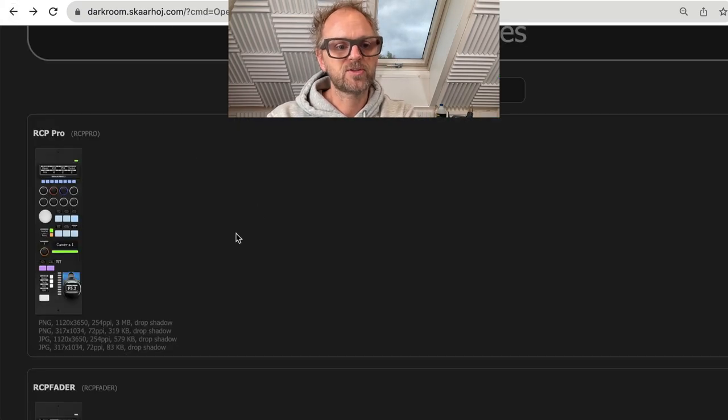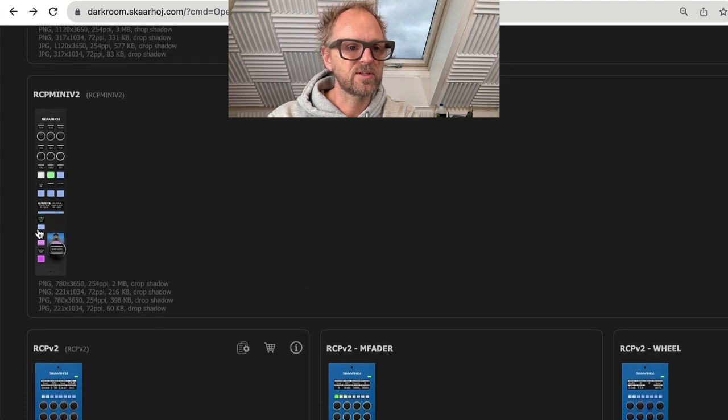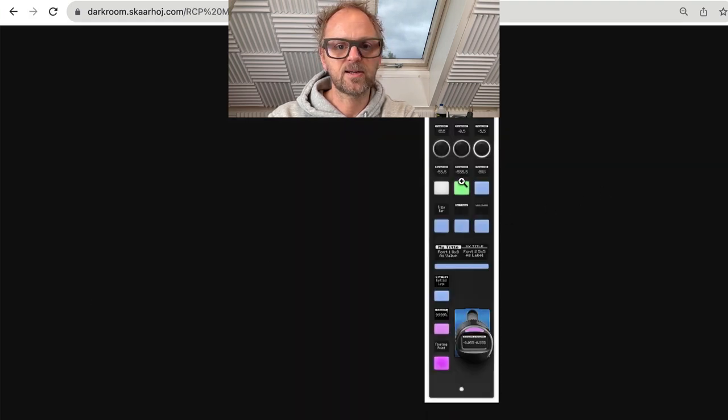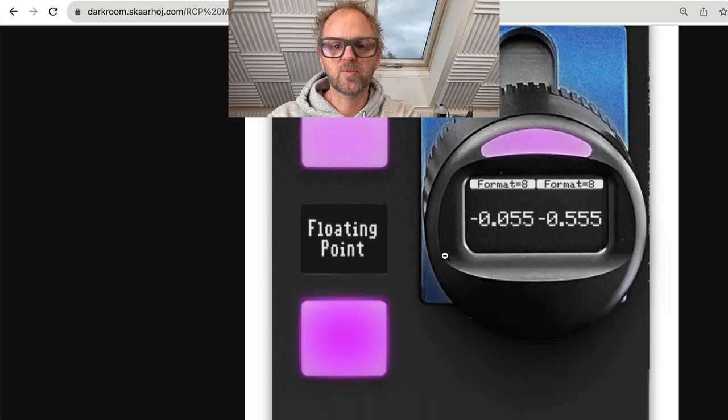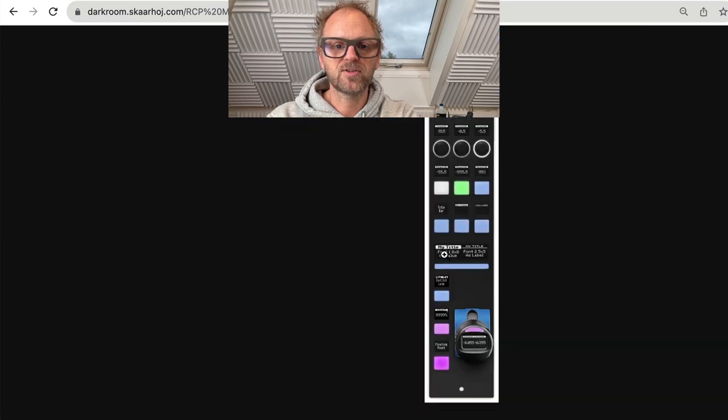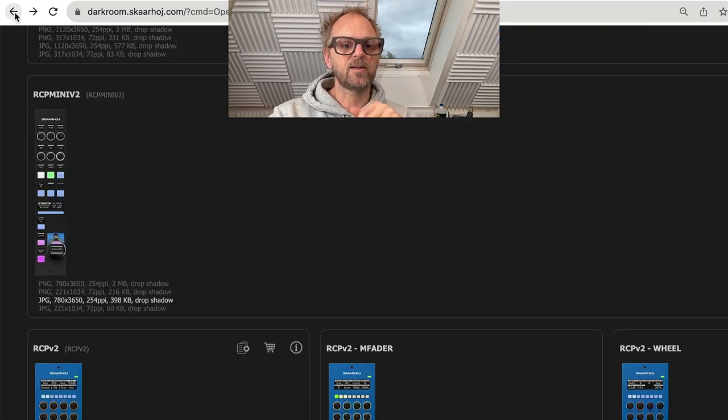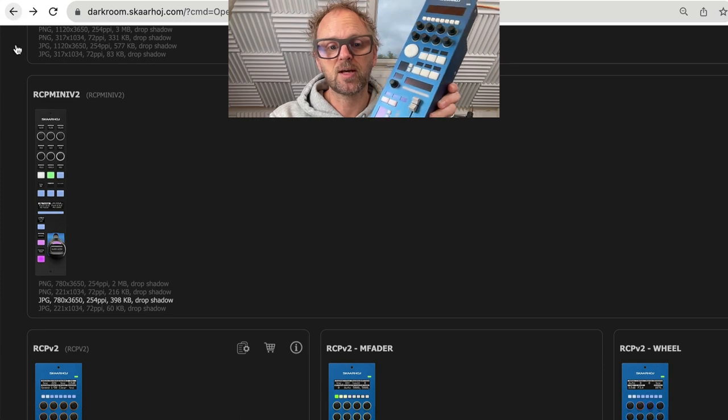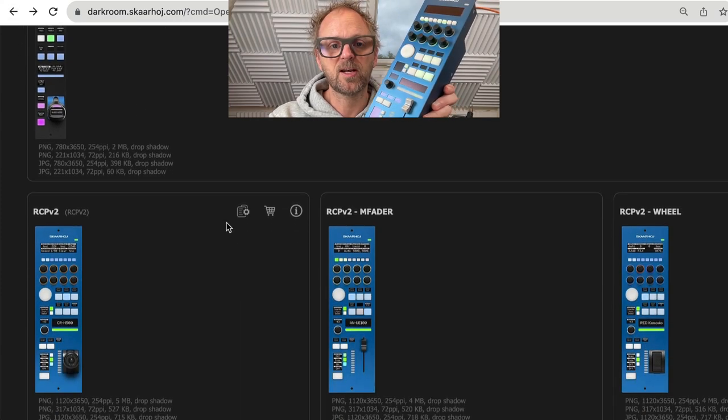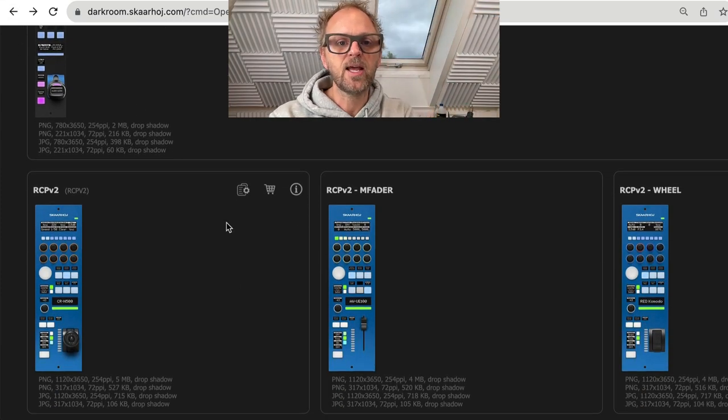That one was the RCP Mini which is this guy. It is coming out in 2024. On this one we also have that joystick featured, and then finally you find the fader version RCP v2 fader, which we'll be using a little bit today.